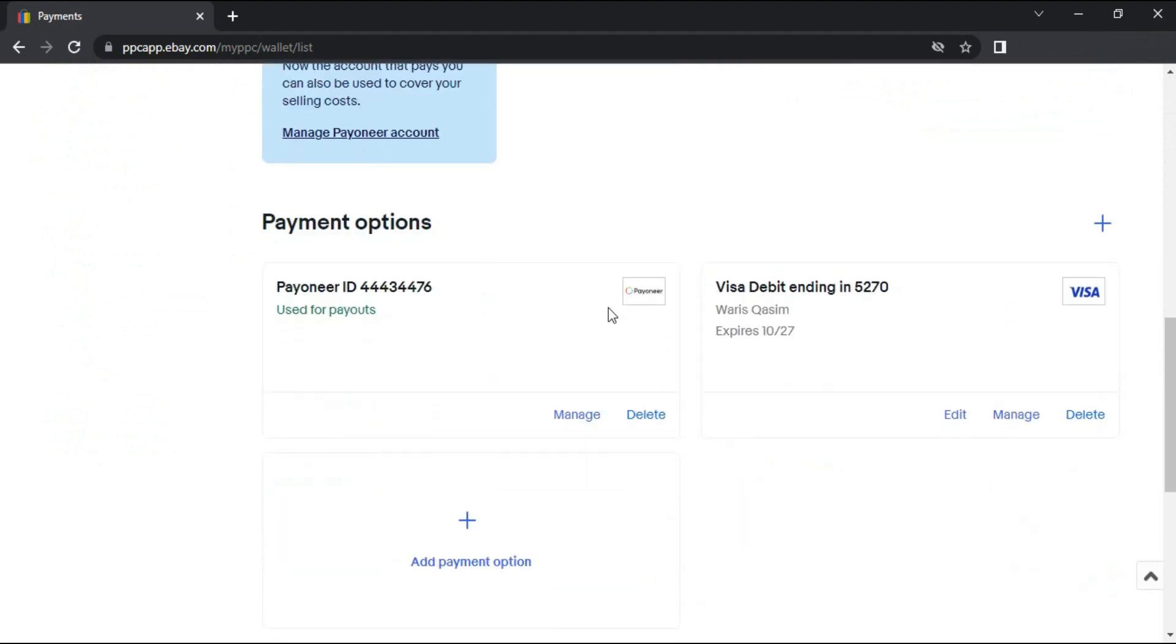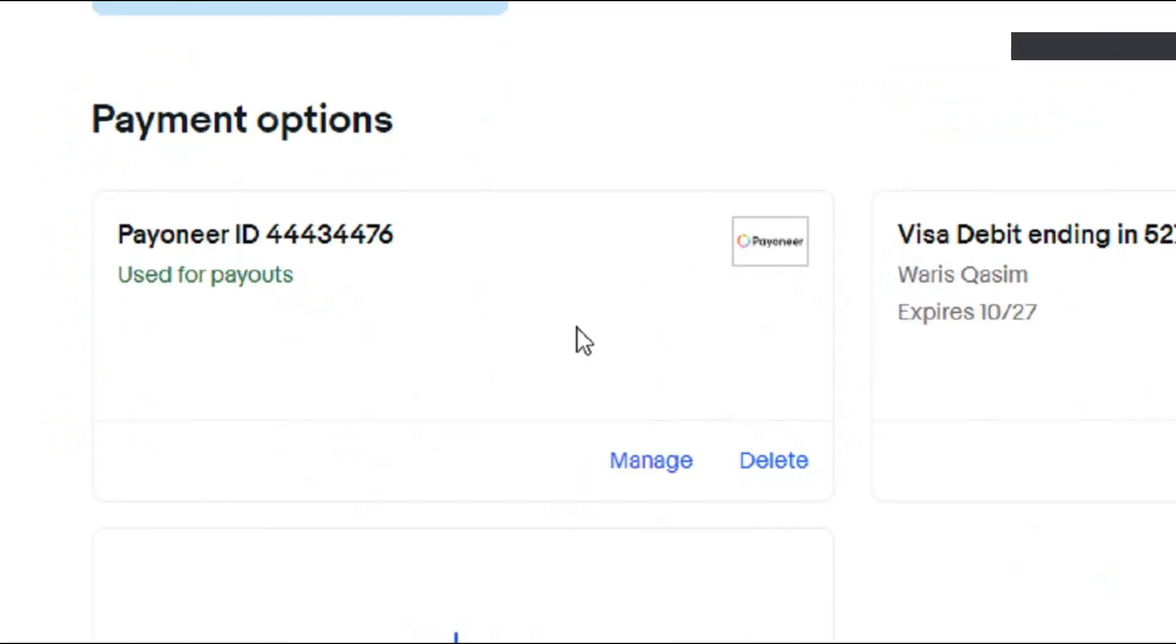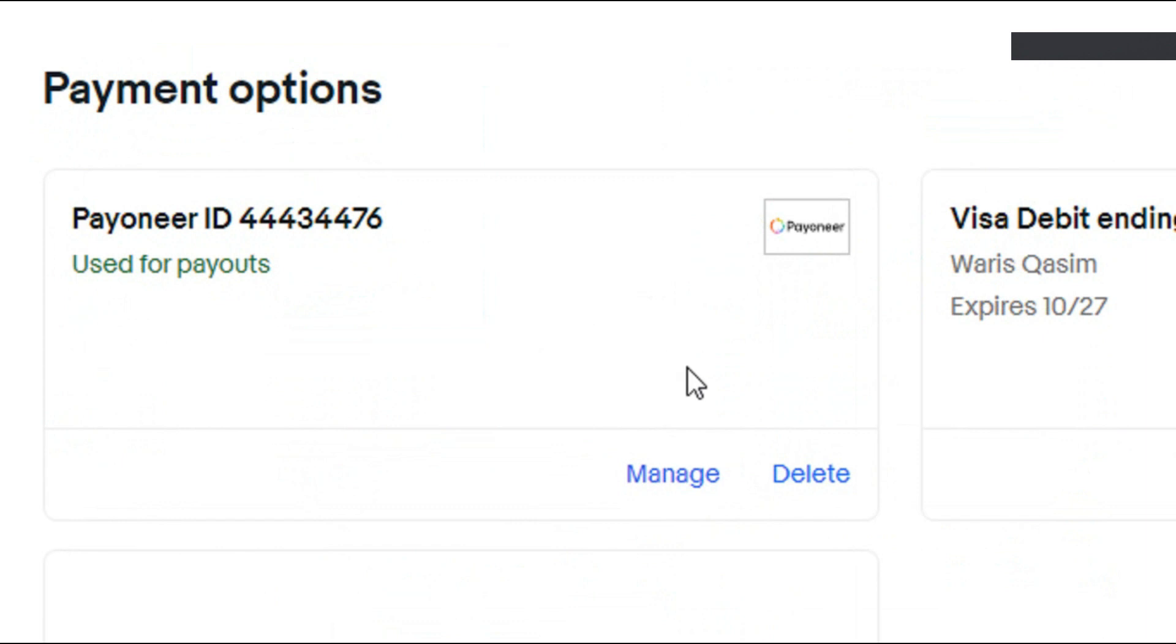Find the Payoneer account that you want to unlink and click on the Delete button. You can verify your Payoneer account with Payoneer Customer ID.